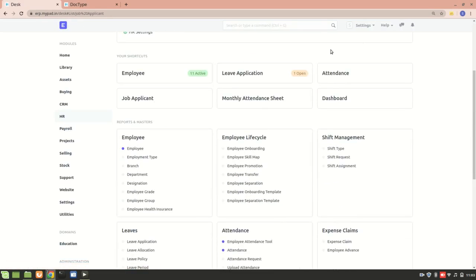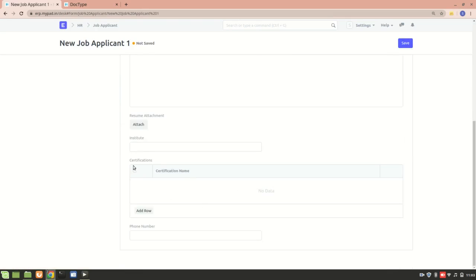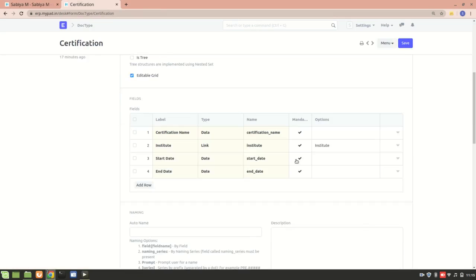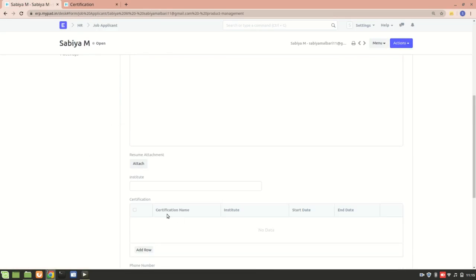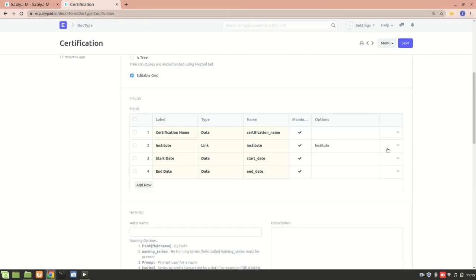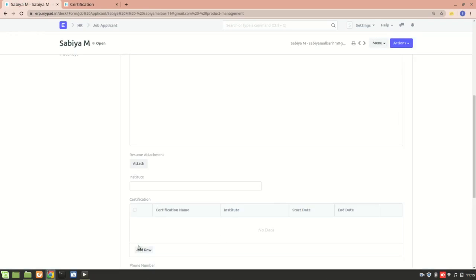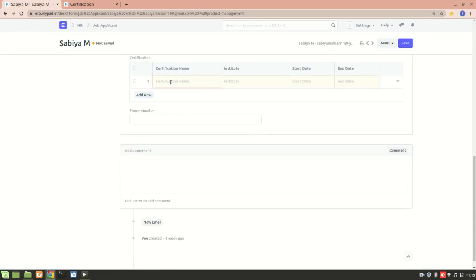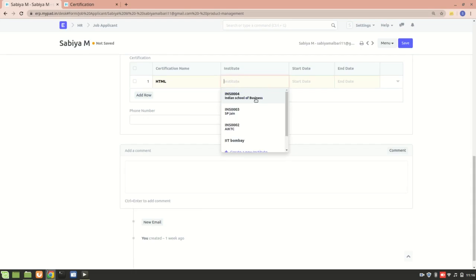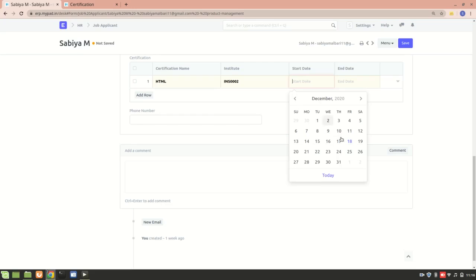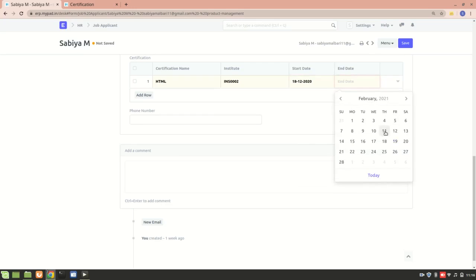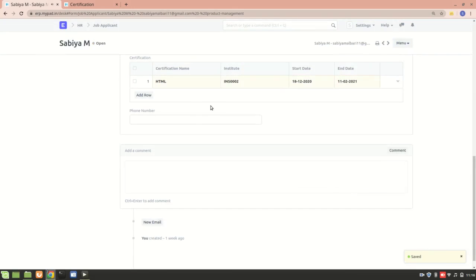Now let's go to Job Applicant and we should see the Certification table. We can see it already. Earlier we noticed that Certification Name, Institute, Start Date, and End Date weren't all showing — that's because you need to enable them in grid view. With all fields added to the grid view, they're easy to edit. I'll add an institute, let's say Codecademy, add a start date and end date, then save.